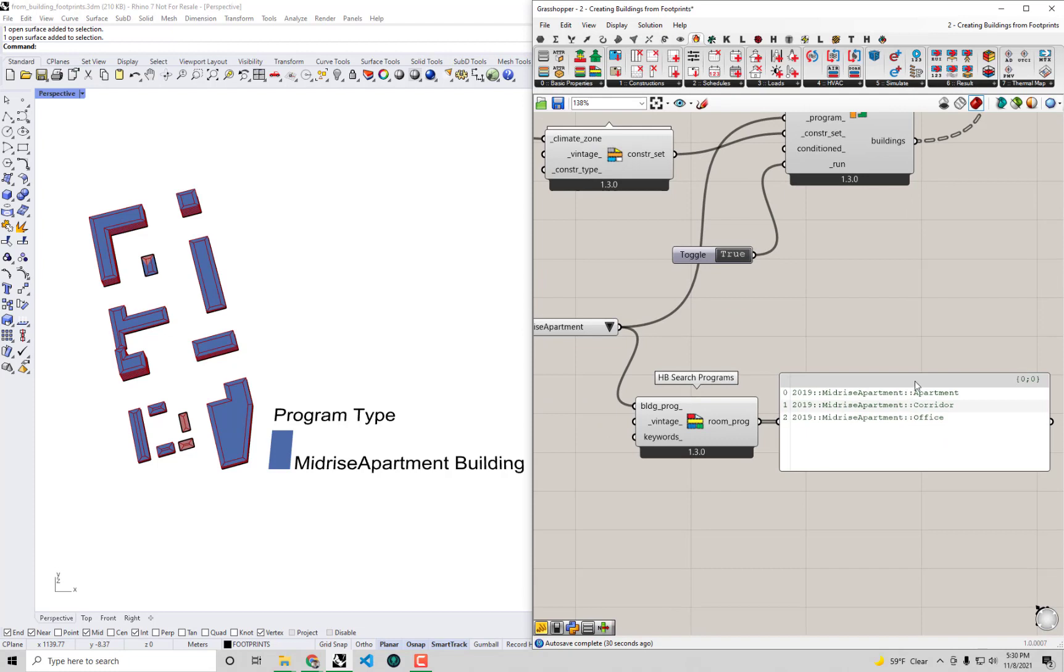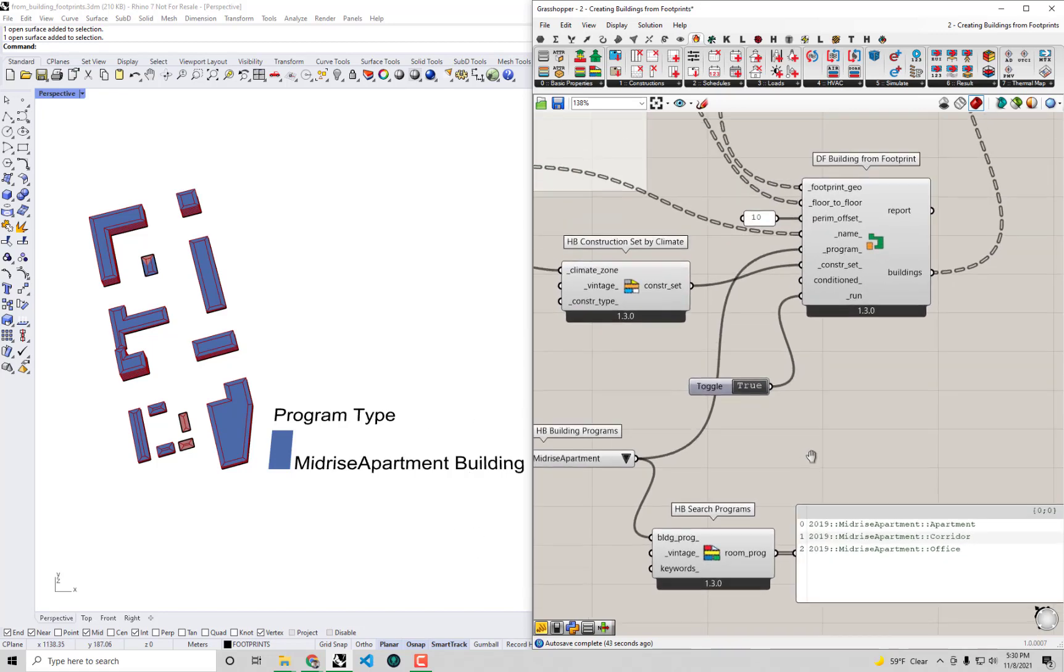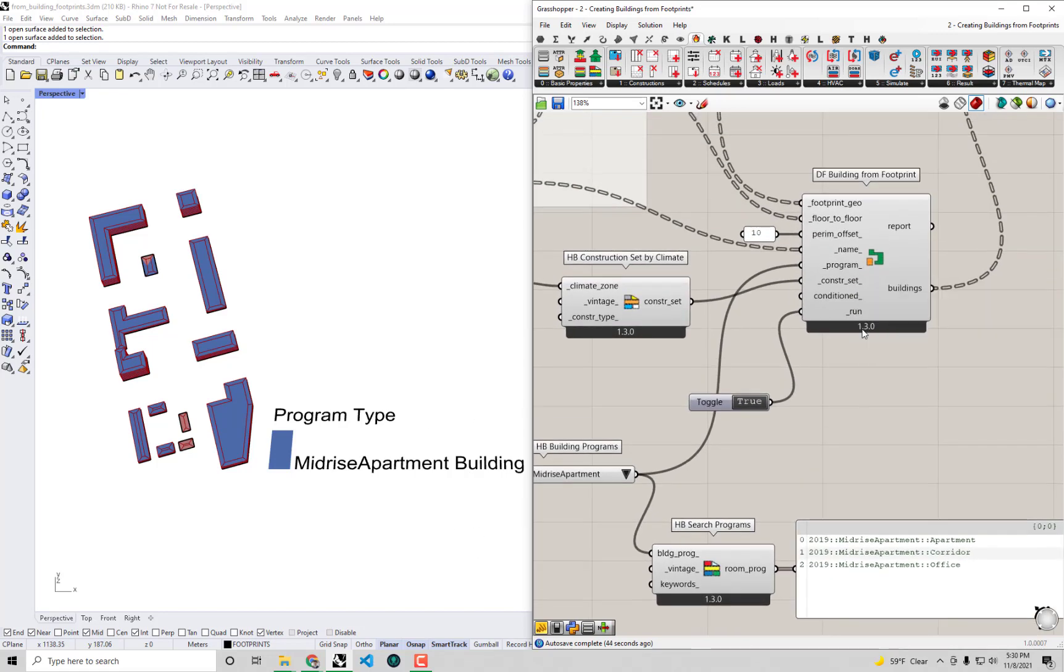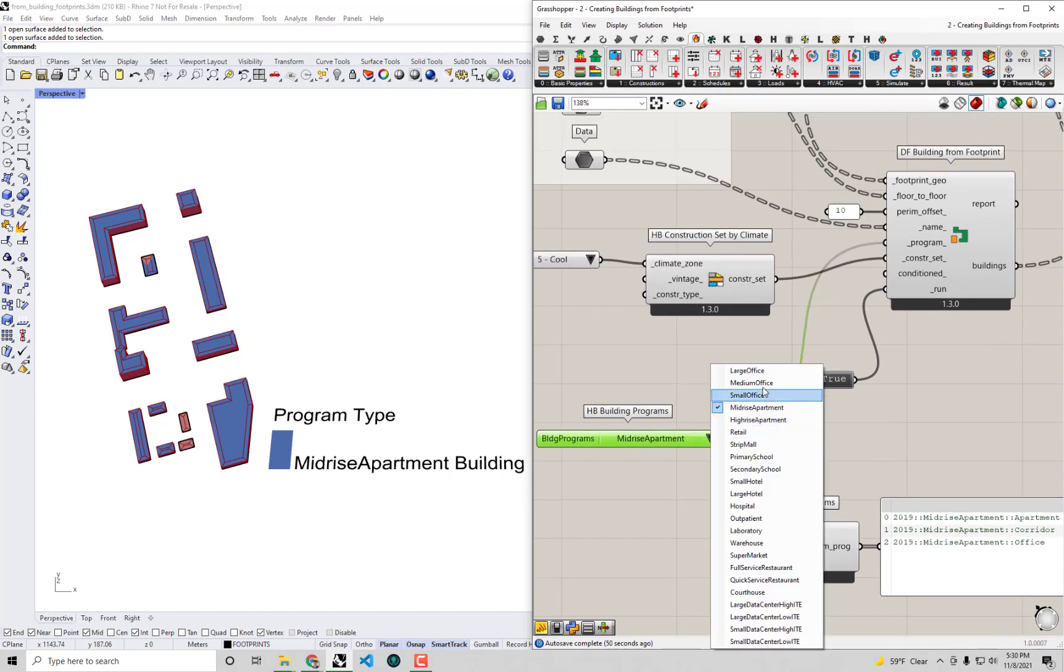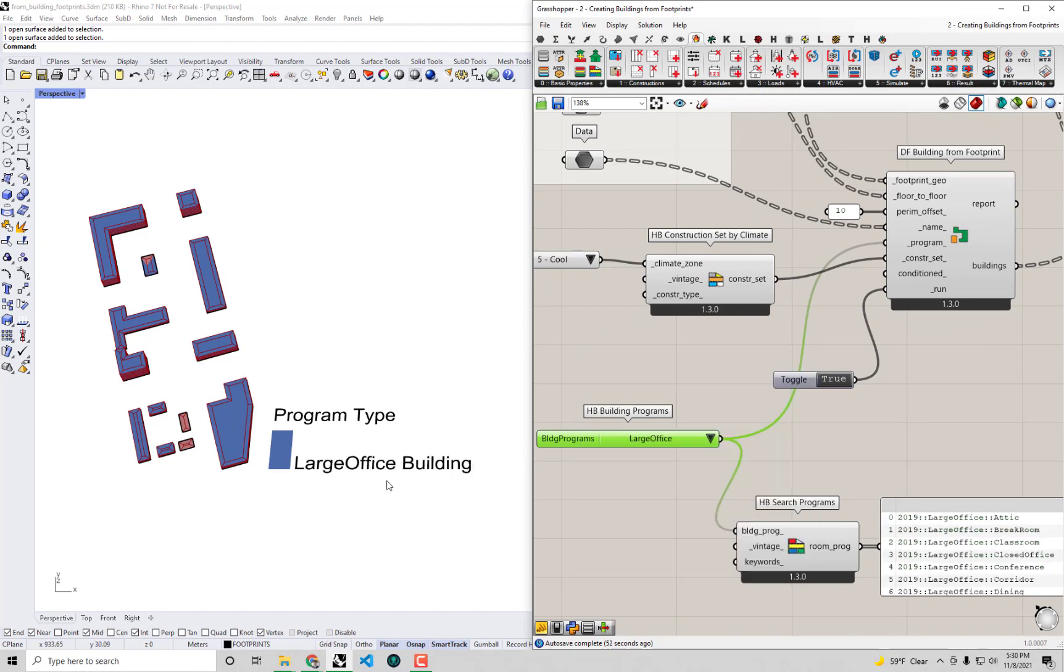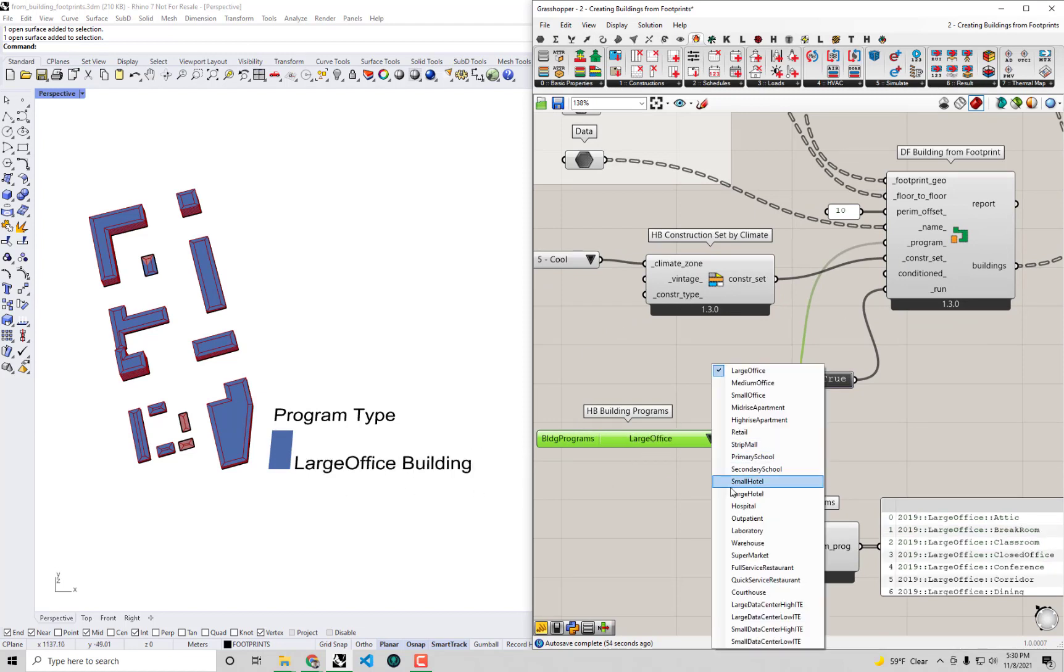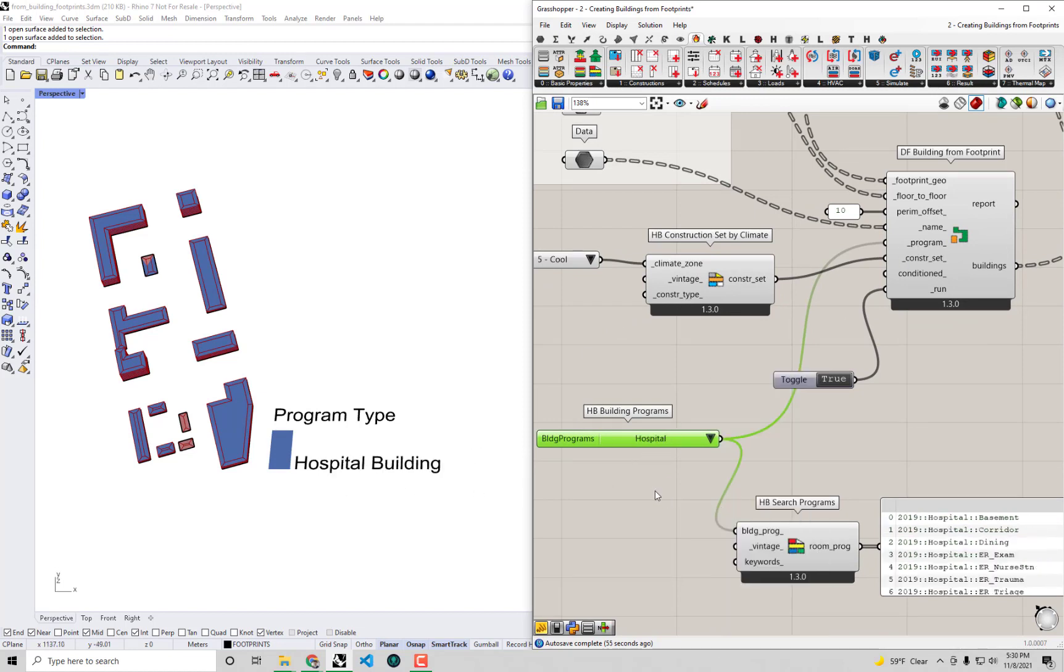You'll see it's actually a valid program within Ladybug tools. There's a mid-rise apartment building program, and the way that we built this is by blending these different programs using ratios of floor area from the reference buildings. Maybe 70 or 80 percent is apartment, 20 percent corridor, 5 percent office - these are being blended together to make this mid-rise apartment building template. The same thing works for large office building or hospitals. We have these blended templates already shipped with Ladybug tools.